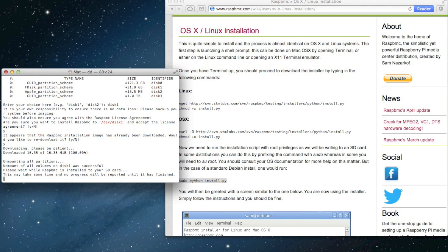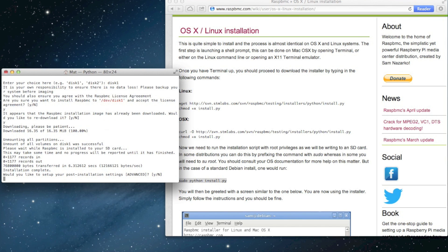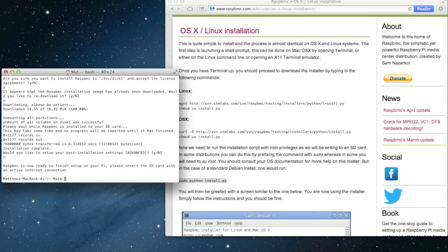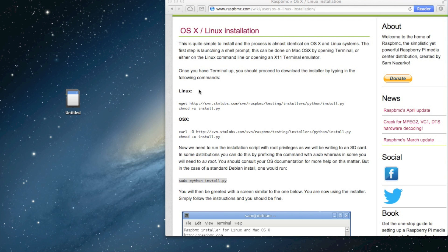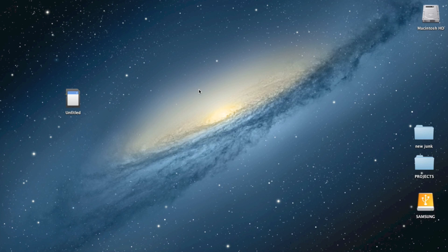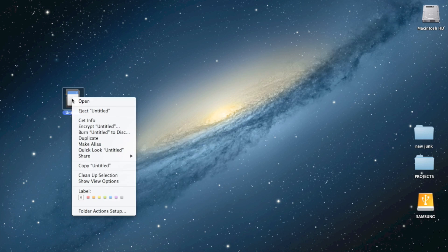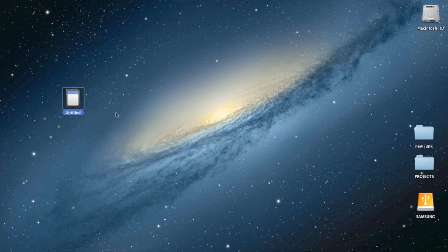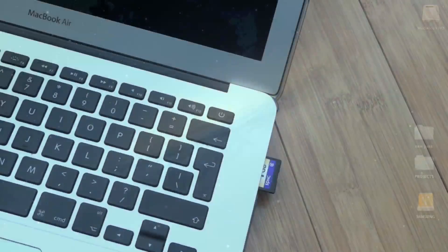At the end of it, it asks us if we want to do any other changes, any alterations. I say no to that. So we just do it nice and simple. And then all we have to do, we have to eject that SD card out of the computer, and that's it.